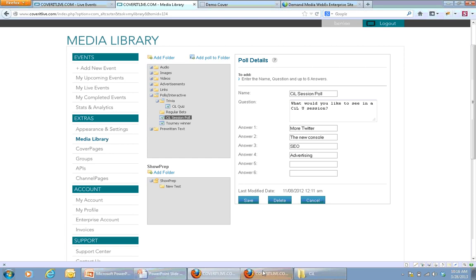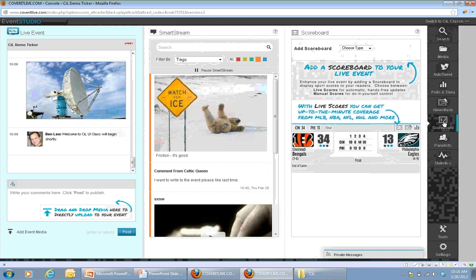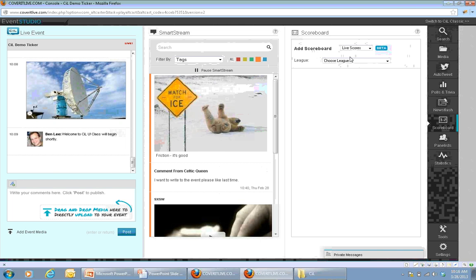Let's jump back over into the Event Studio and go into the scoreboard section. When I click scoreboard from the toolbar, first you'll see some help indicating what different types of scoreboards I can create, and I can choose my scoreboard type. Live scores are the simplest — if you're covering college or professional sports in the U.S. or European football and soccer, this will be your best option because we have a partnership that provides great data from a number of leagues around the world.